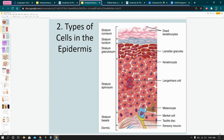Here's a cartoon version of the cells of the epidermis and its layers. You have the corneum, lucidum, granulosum, spinosum, and basale, and you can see the types of cells. Keratinocytes produce keratin, which is a tough fibrous protein found in hair and nails, and it basically helps protect you from abrasion.